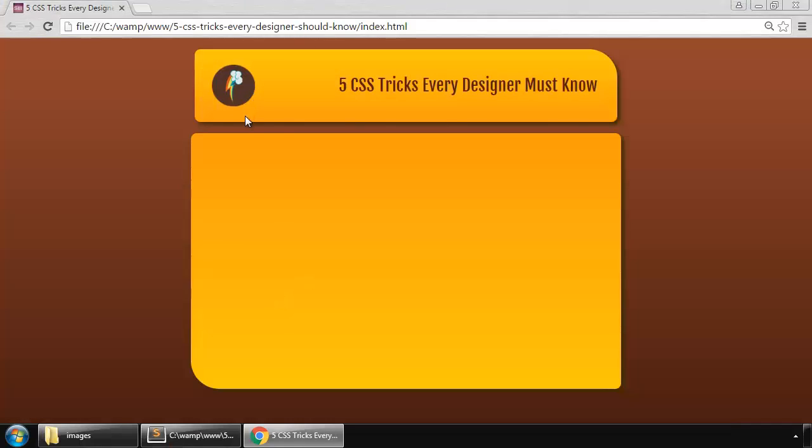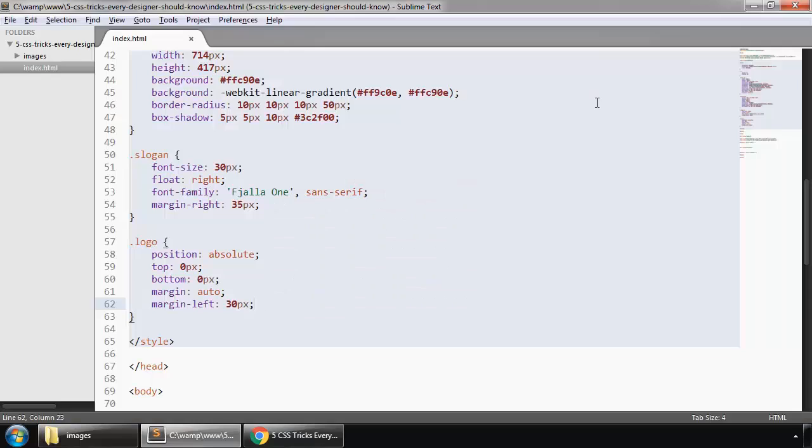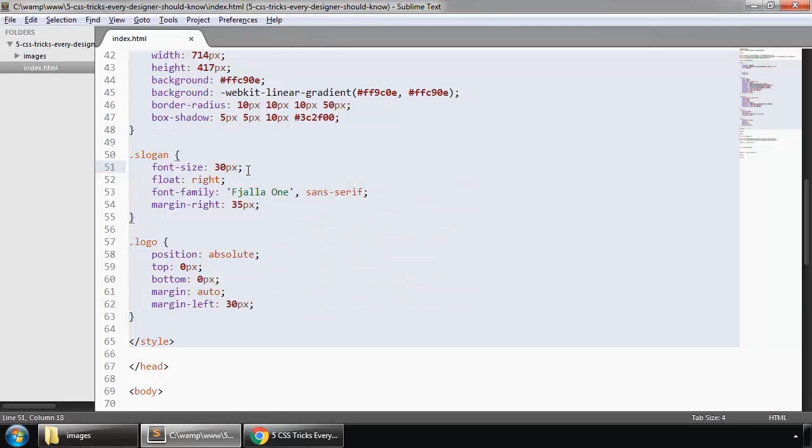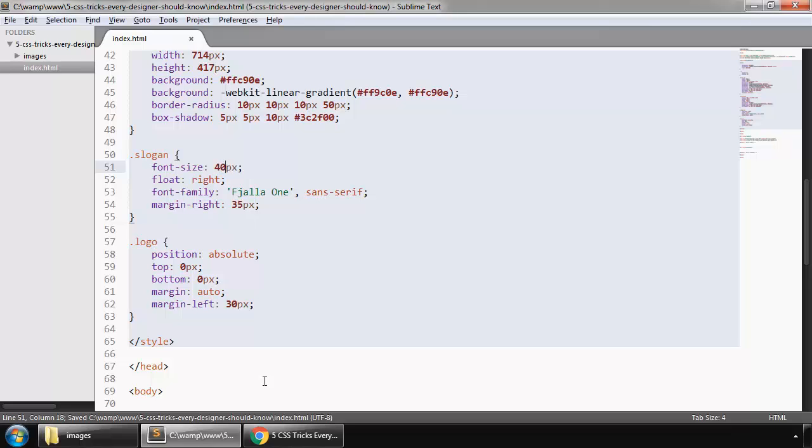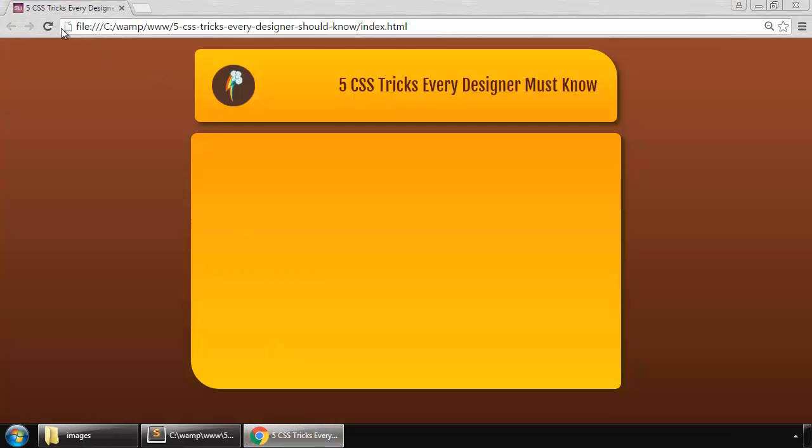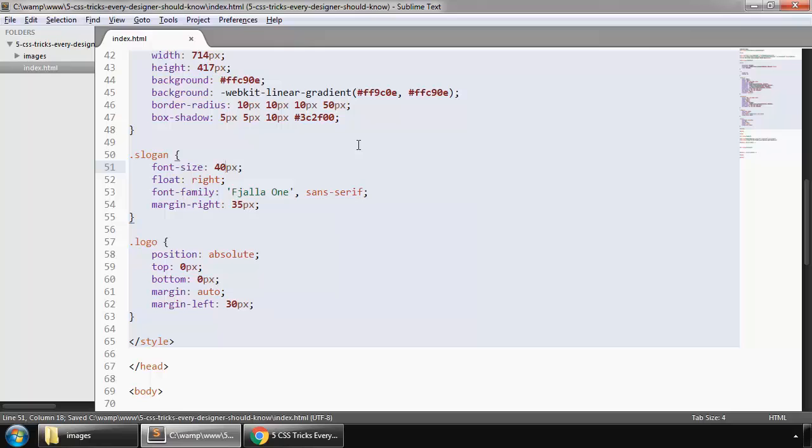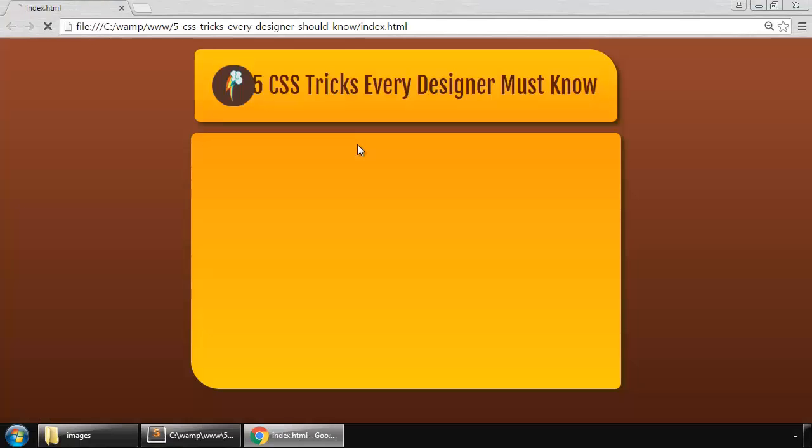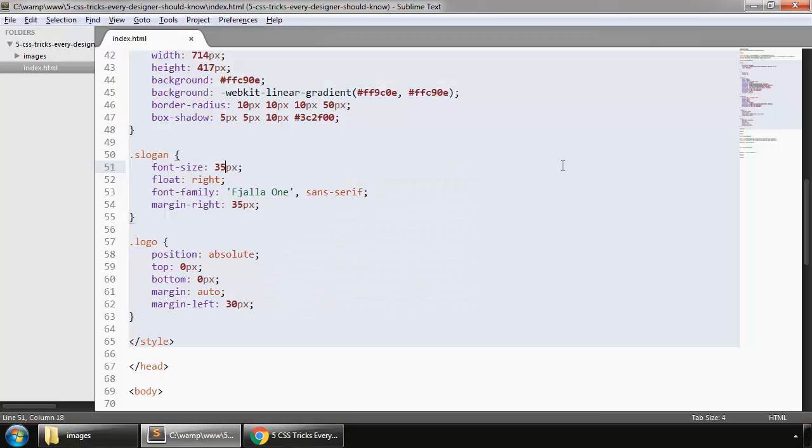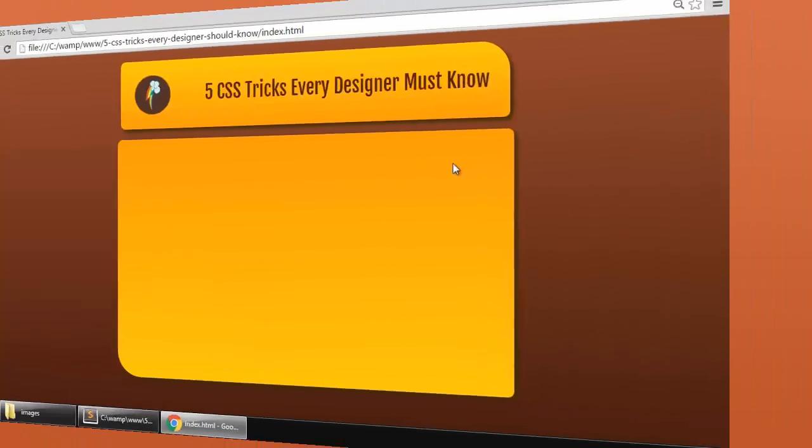So this is quite cool. Let's make the slogan bigger, so slogan we say 40 pixels. That's too big. 35 pixels. 37 pixels is cool.